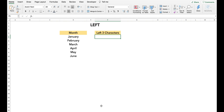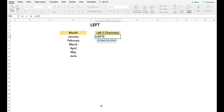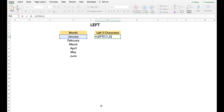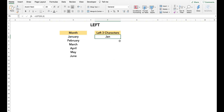Our next three functions deal with extracting a portion of any string. The first is the LEFT function. The LEFT function extracts a portion of the text up to the number of characters defined by the user. In this example, we have month names and we want the first three characters. We simply type LEFT, select the cell, and then enter three.